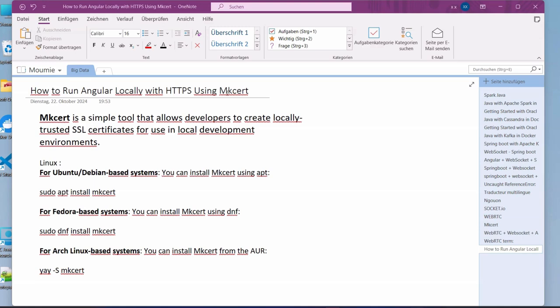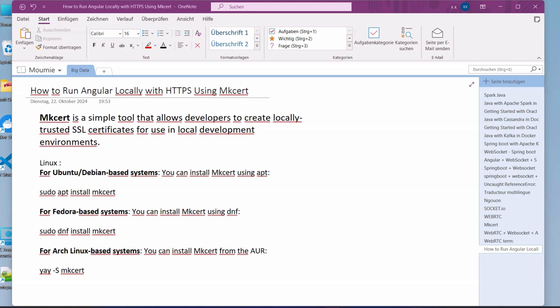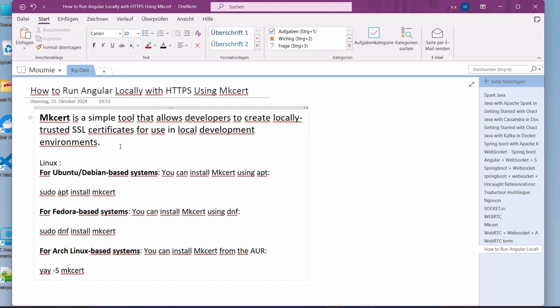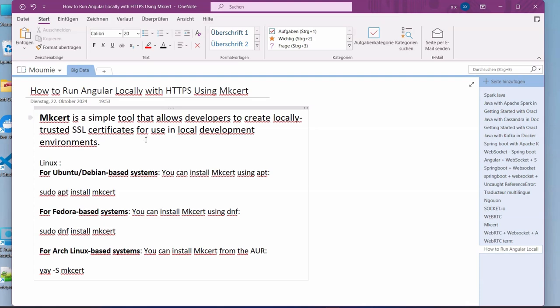Mkcert is a simple tool that allows developers to create locally trusted secure shell certificates for use in local environments. If you are developing applications, you might need to make use of HTTPS, for example when developing multimedia applications like WebRTC, we might need to use HTTPS and this is why I intended to do this video.